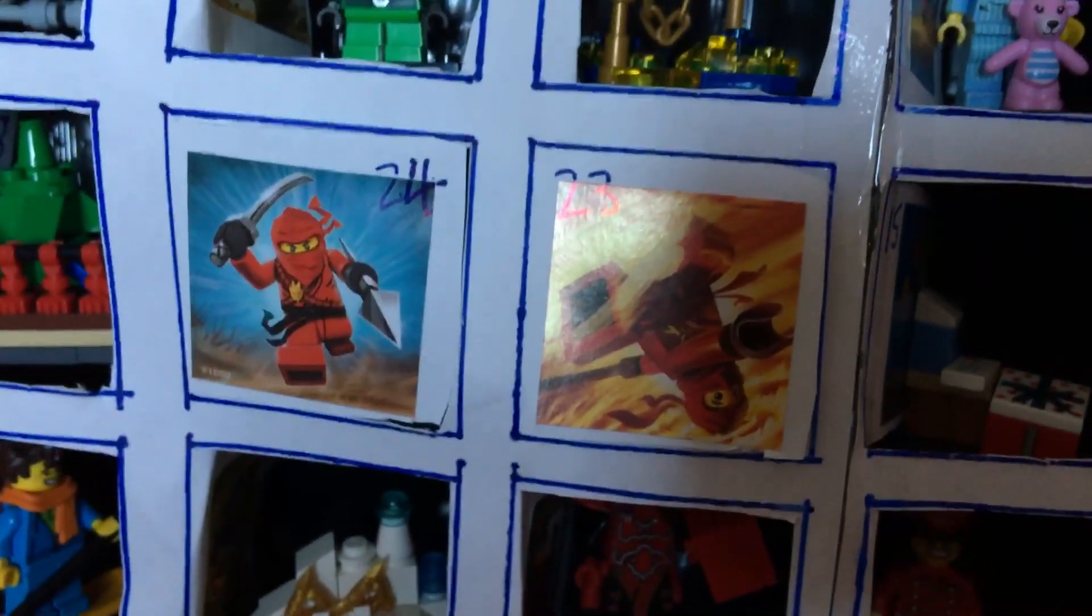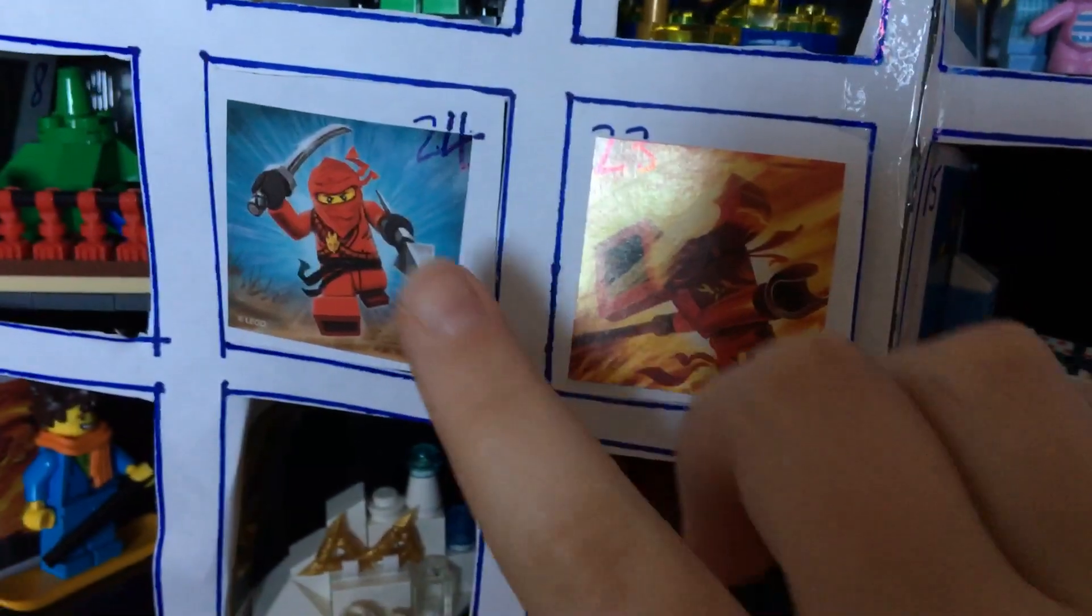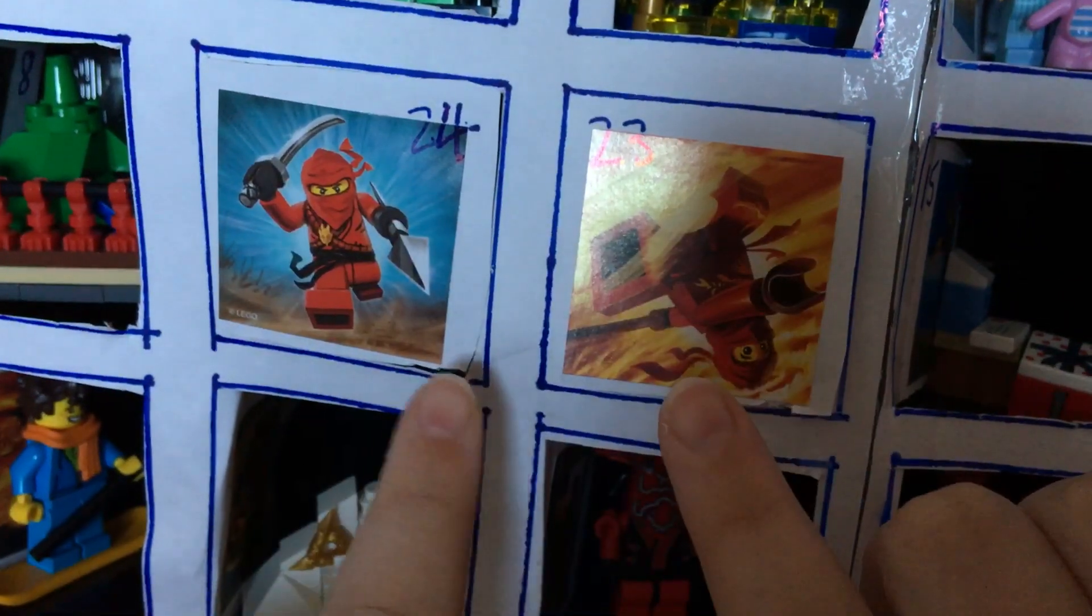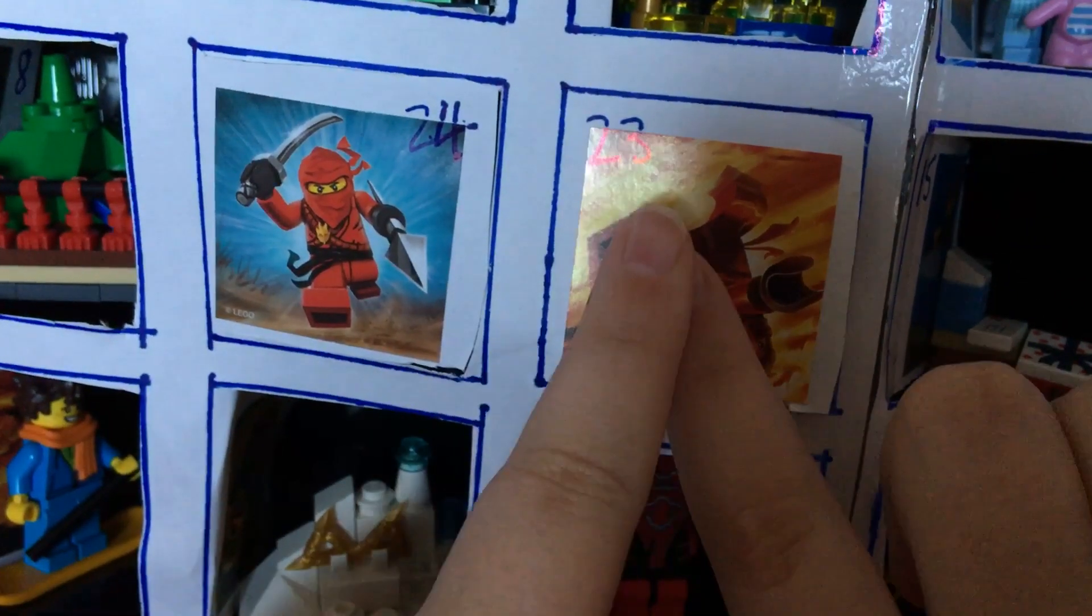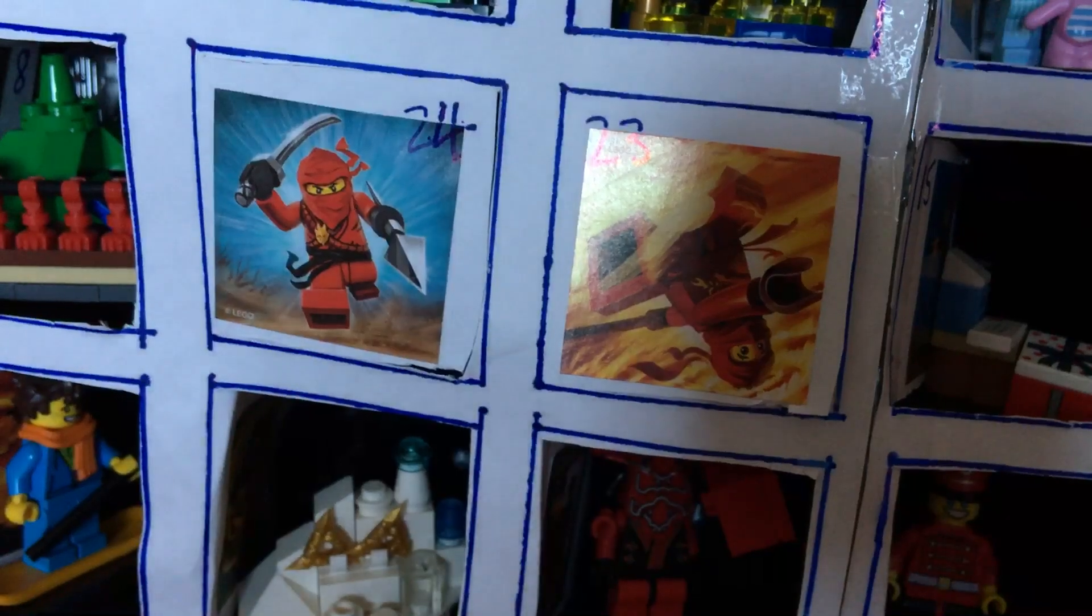So only two doors left. Door 23 and 24 are right next to each other, but we will open door 23 tomorrow.